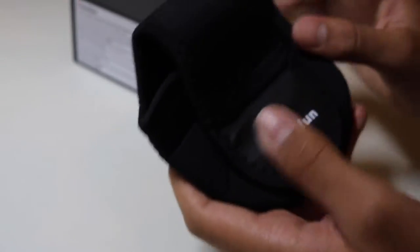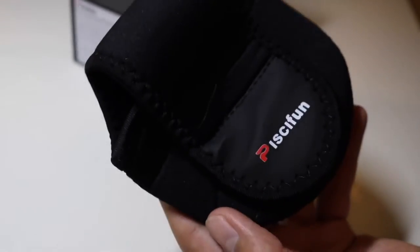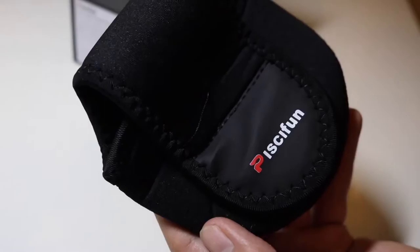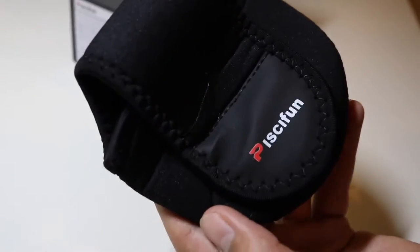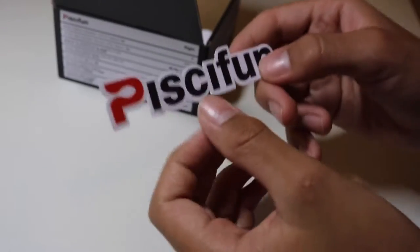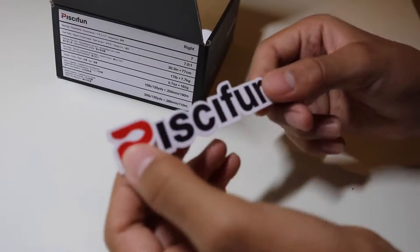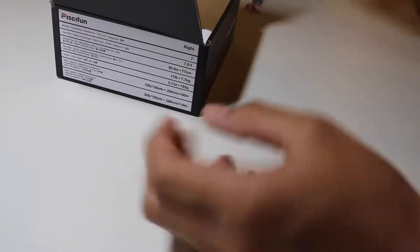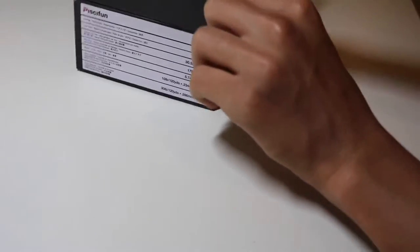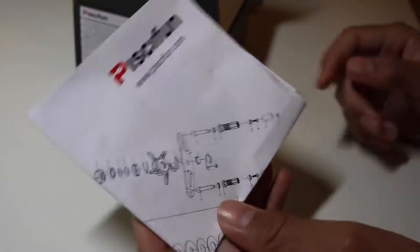Next you got a case for the reel. This is great if you travel. It just says Pissifun, pretty neat little case. Then you got a sticker. This is the next thing in the box. It's just a Pissifun sticker. Pretty cool.